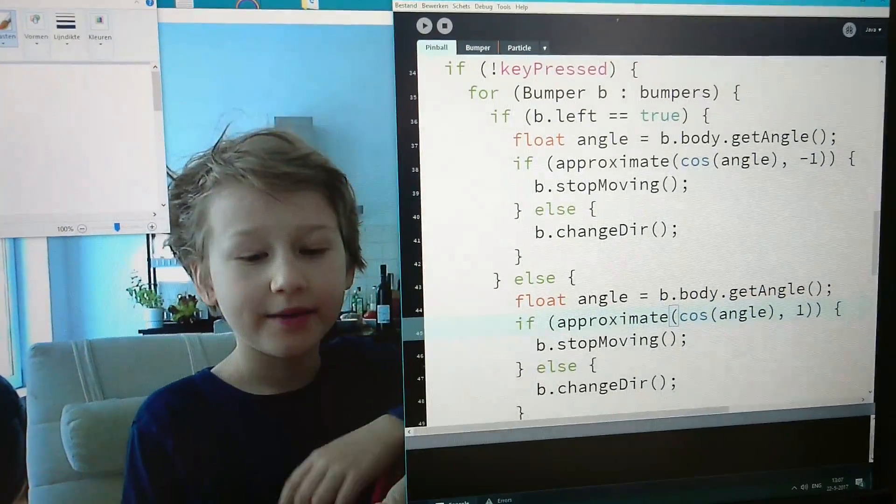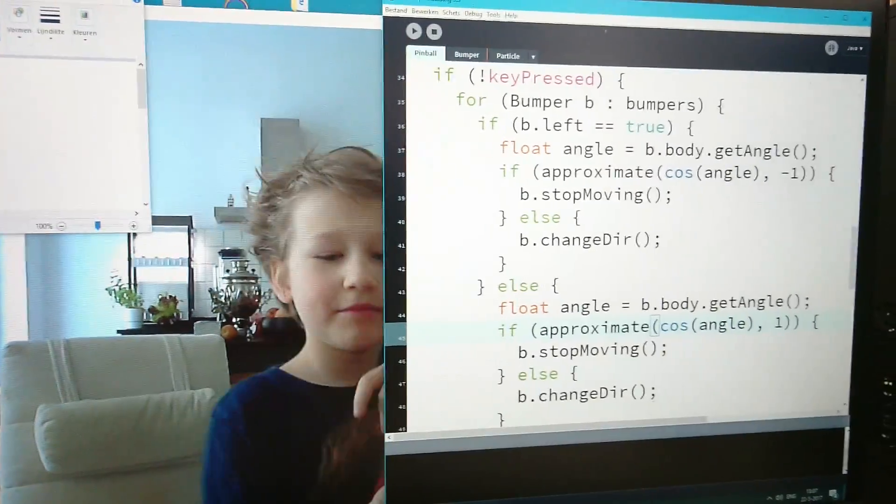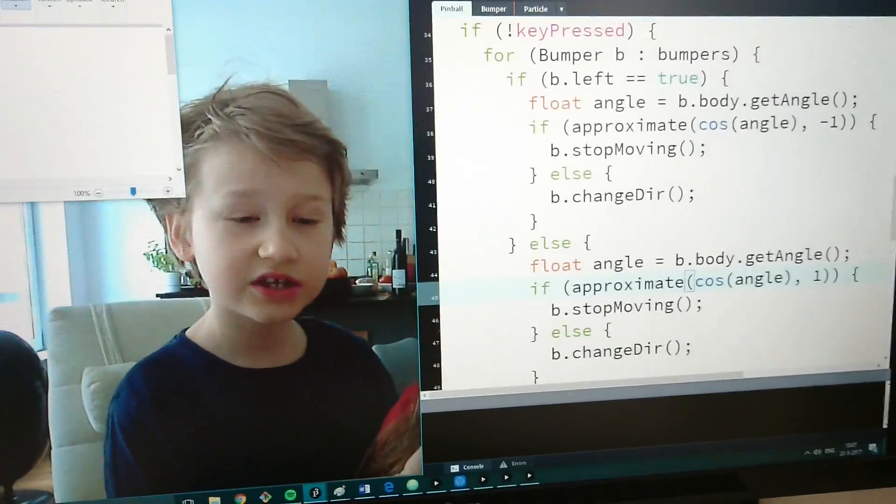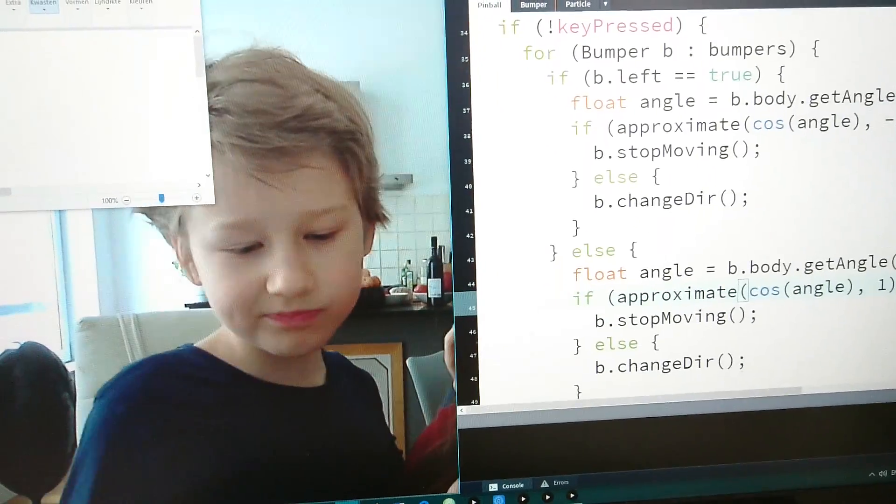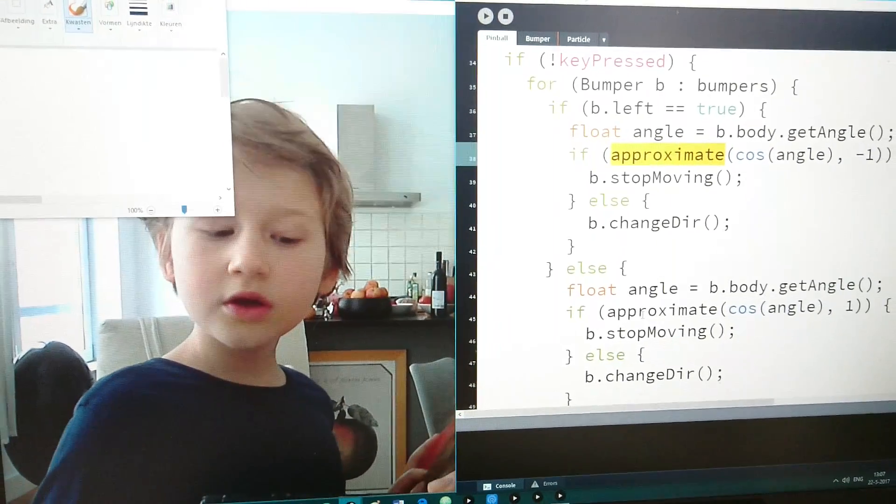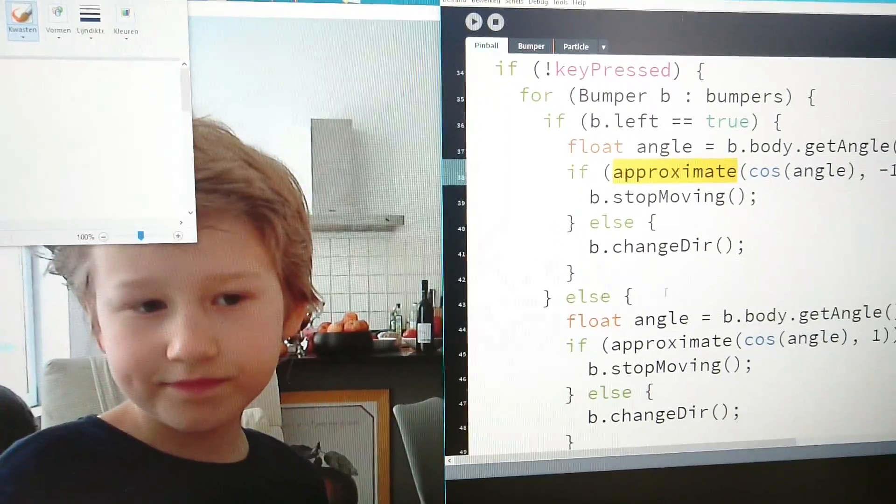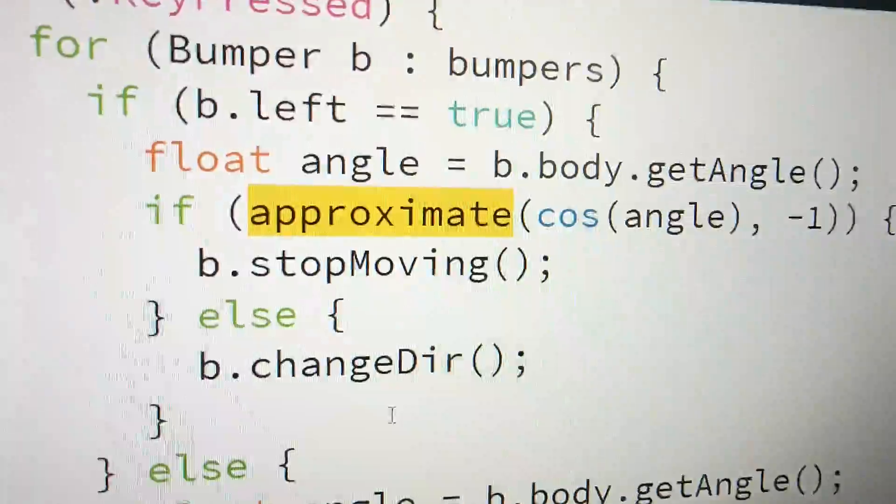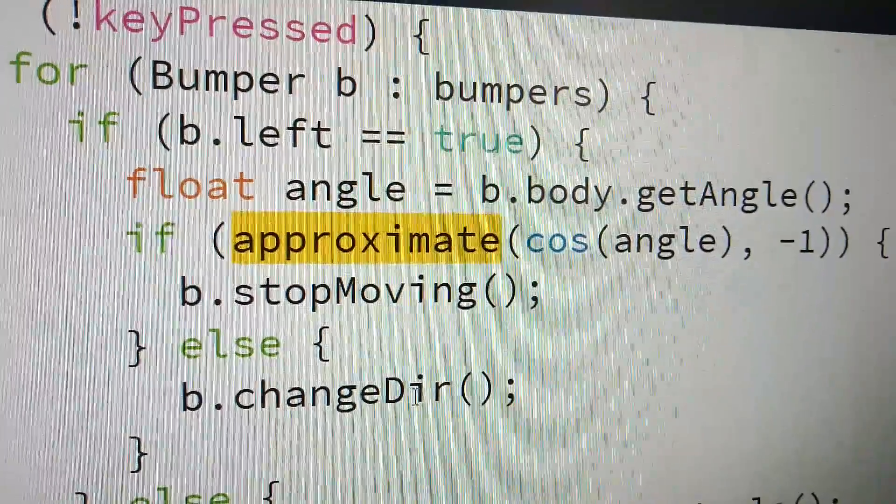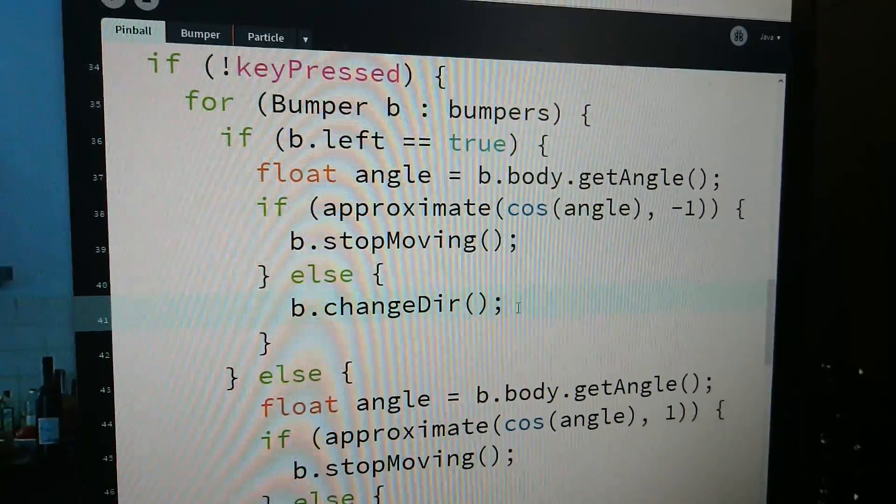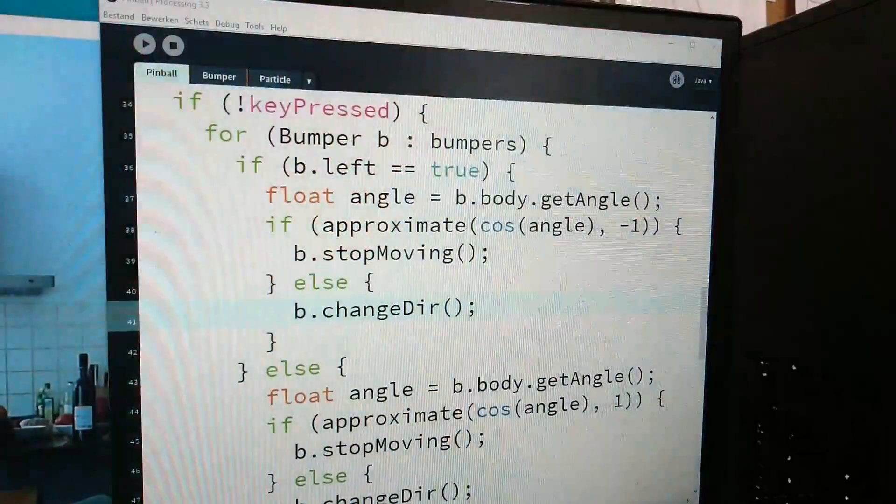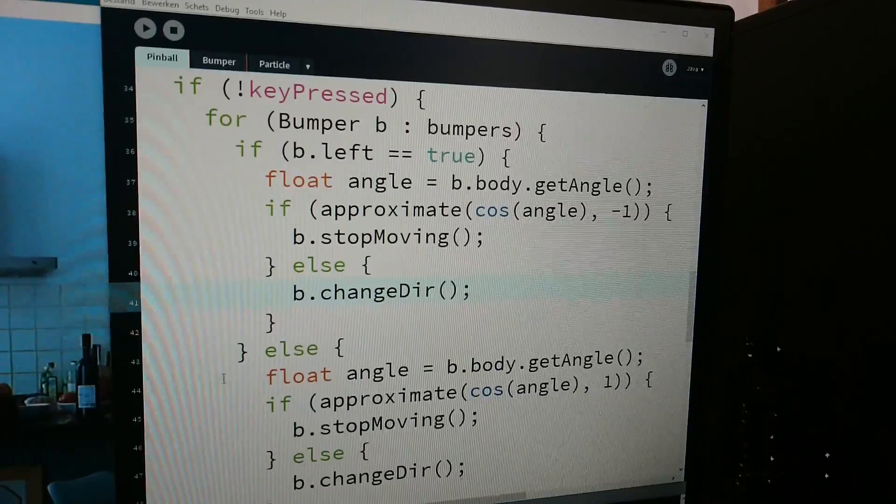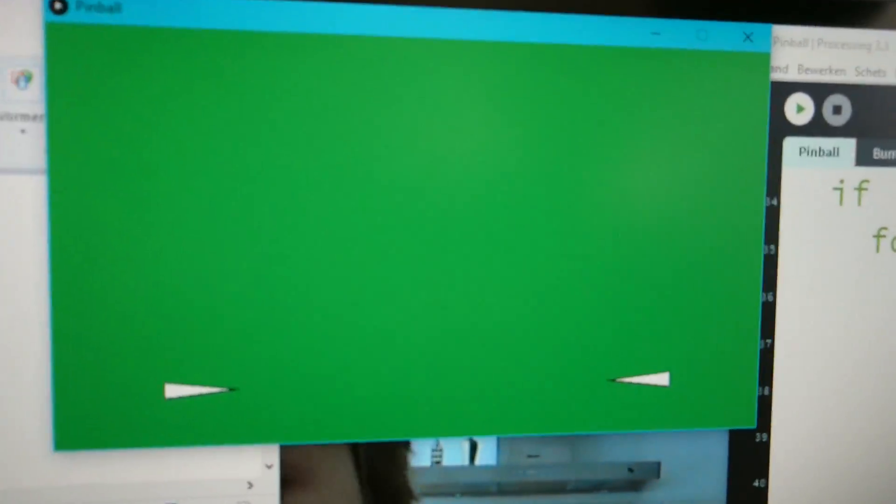Okay, so I'm making pinball here. I actually have a little problem. I'm trying to fix it. I actually made my approximate function right here, which just tells us if two values are approximately equal.